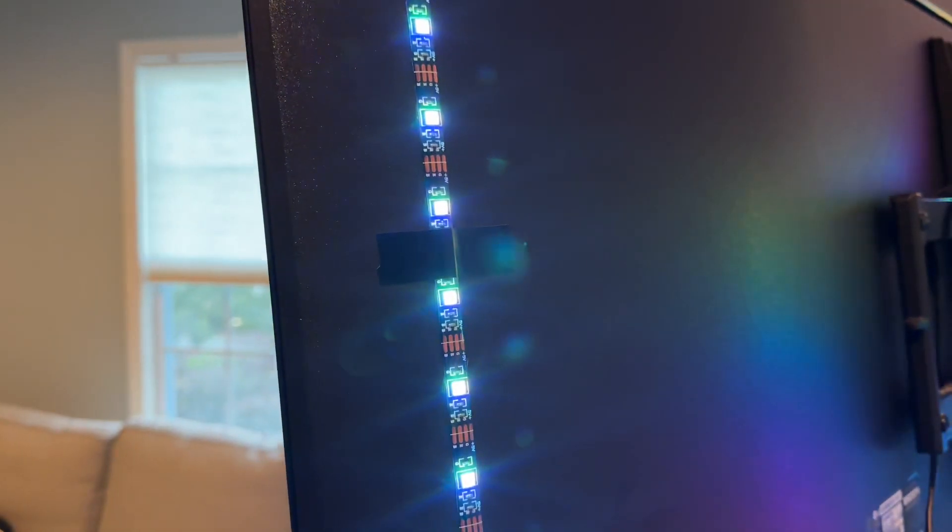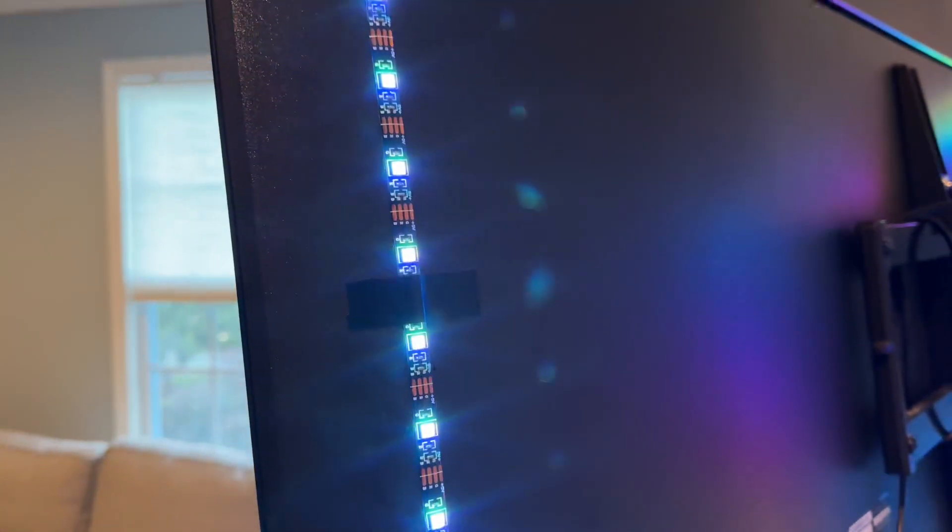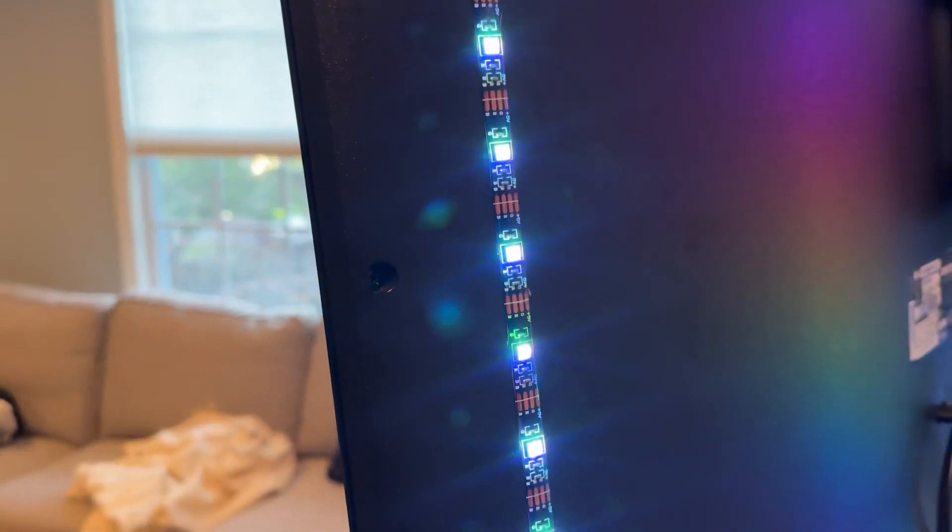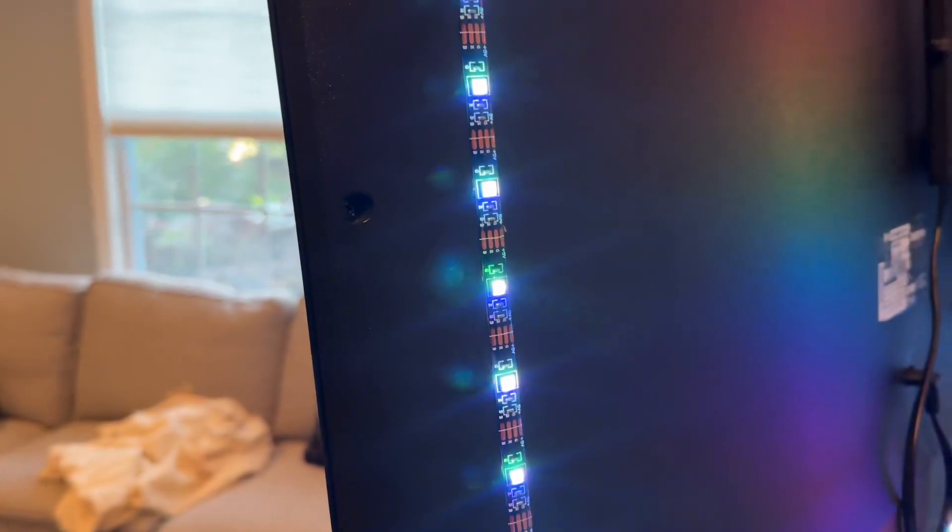And what I did, I put them on the back of the TV like that, just like that. So this will hold it and give it some more support.